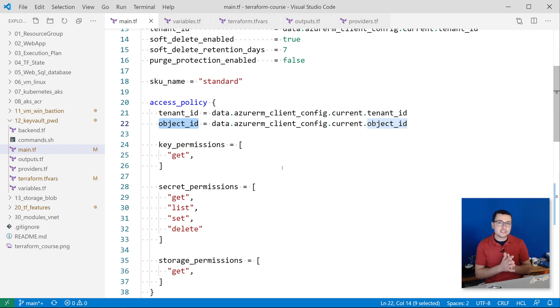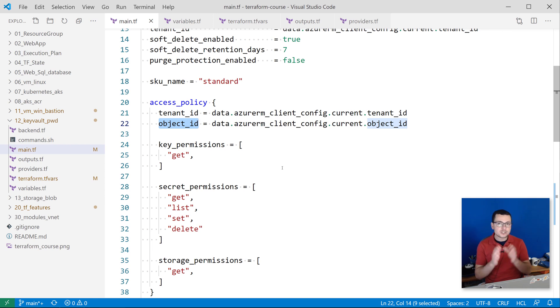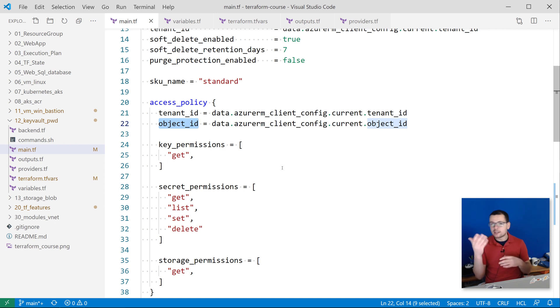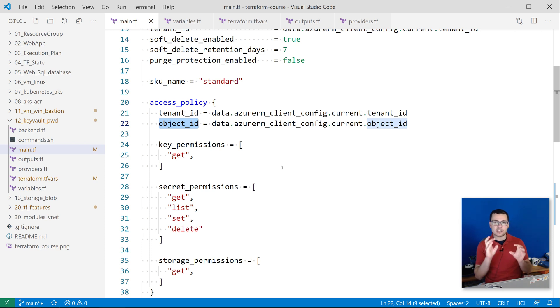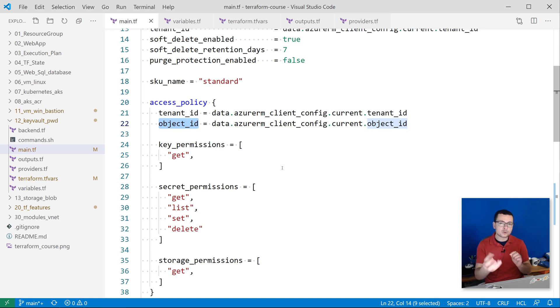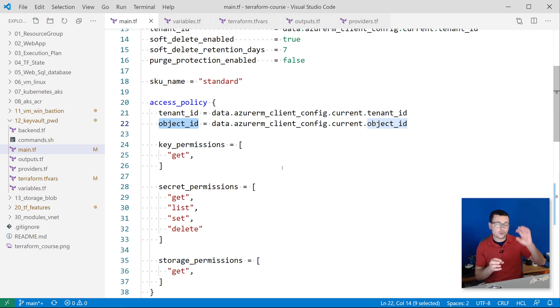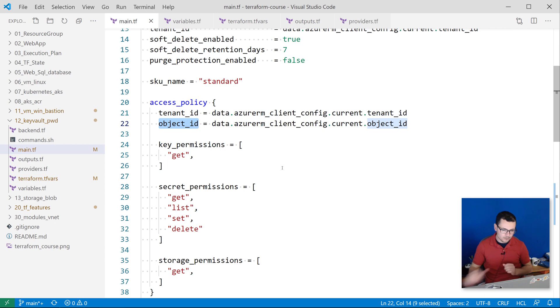In a CI/CD pipeline, typically here we would use a service principal object ID. So you would create a service principal and then we would use its object ID here. So that access to that password would be using that through that service principal.